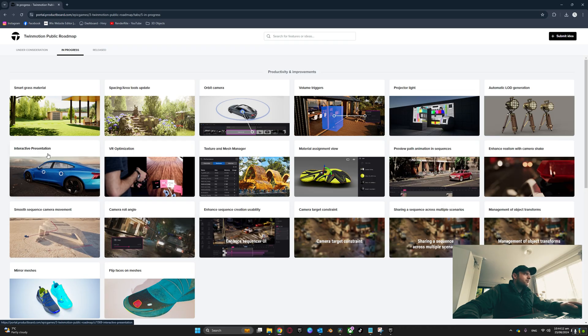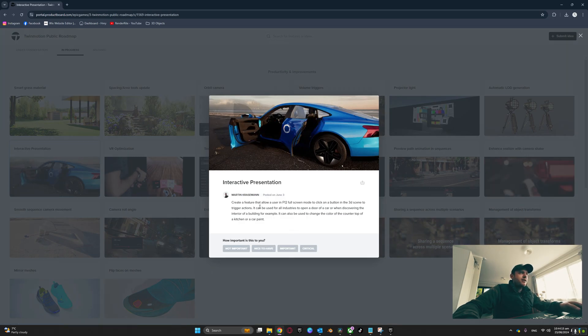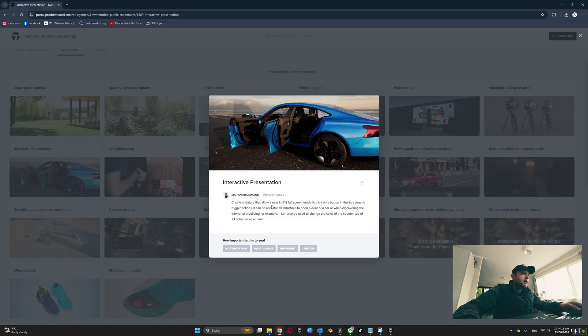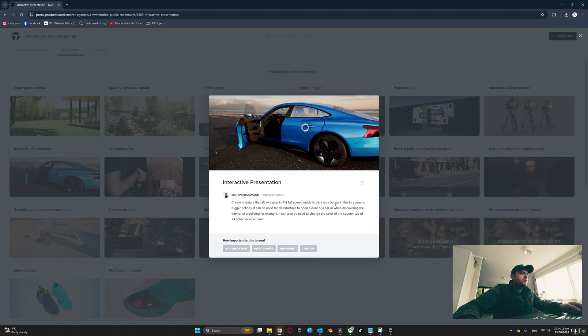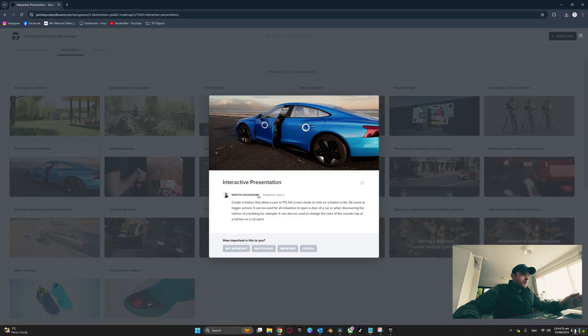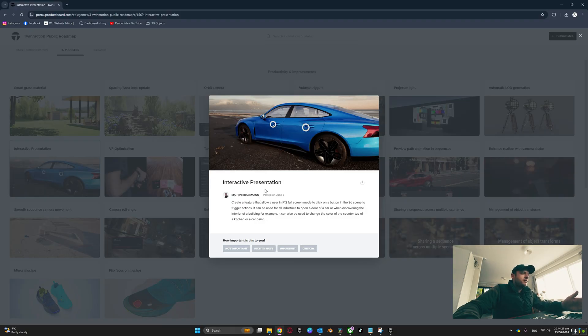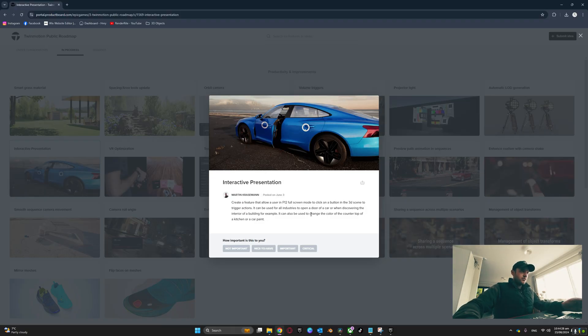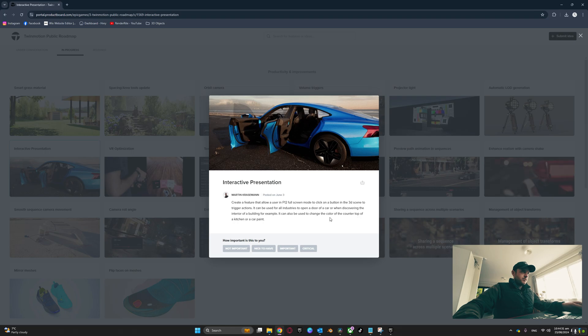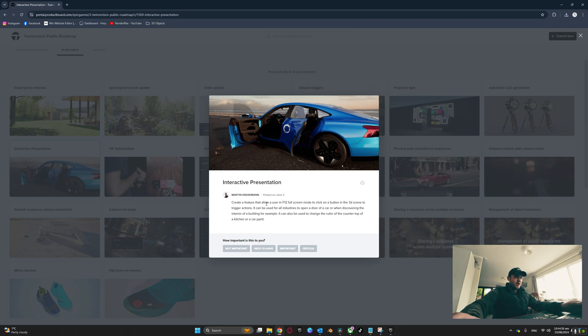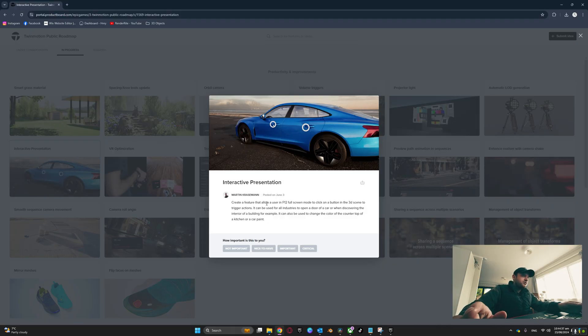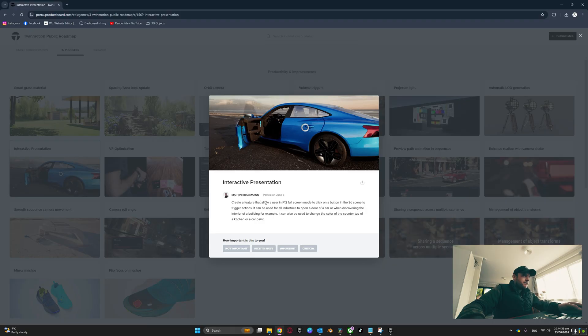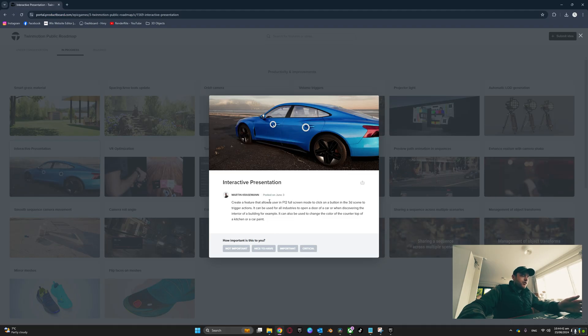Interactive presentation will be a big one - create a feature that allows a user in F12 full screen mode to click on a button in the 3D scene to trigger actions. This will be used to create interactive presentations, but it will also be used to change the color of a countertop in a kitchen or a car paint. I know a lot of you who use Unreal Engine - that's quite a struggle to set up.